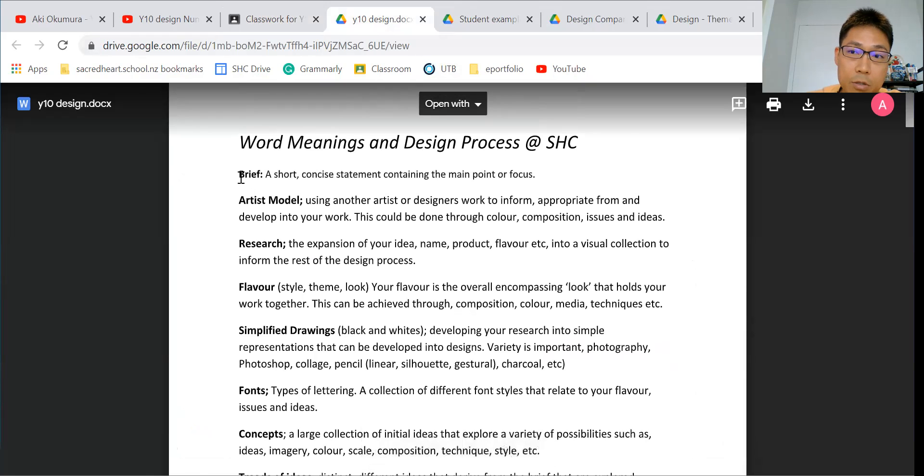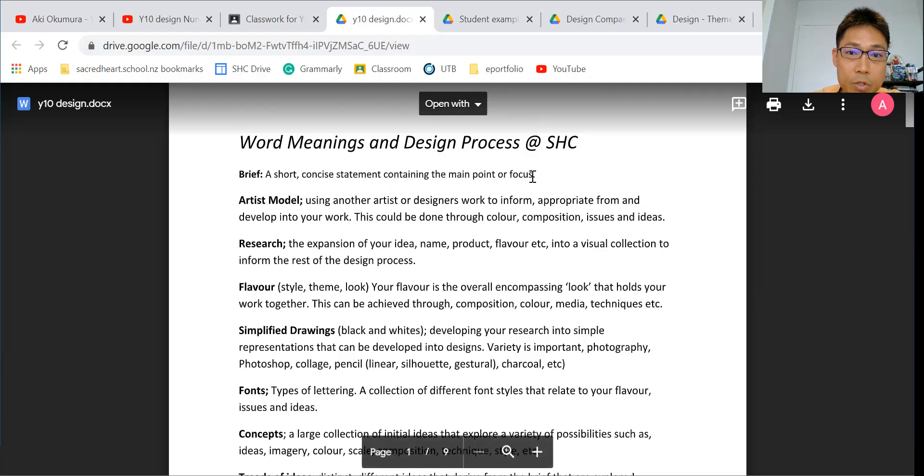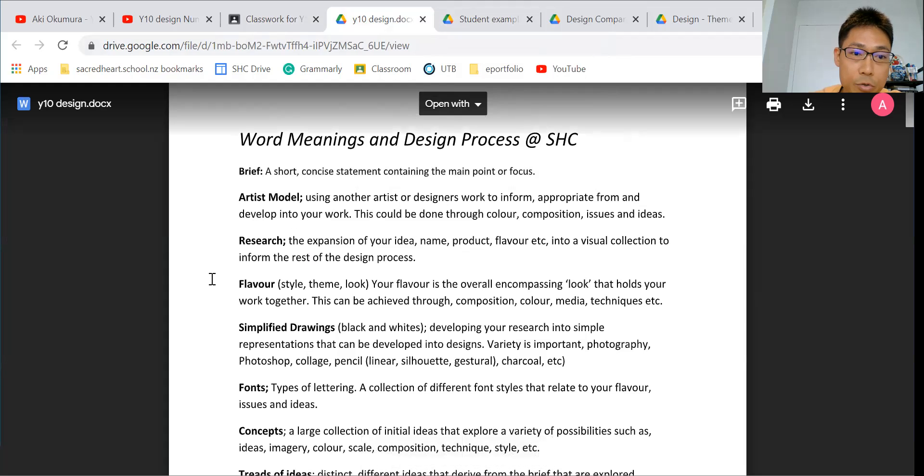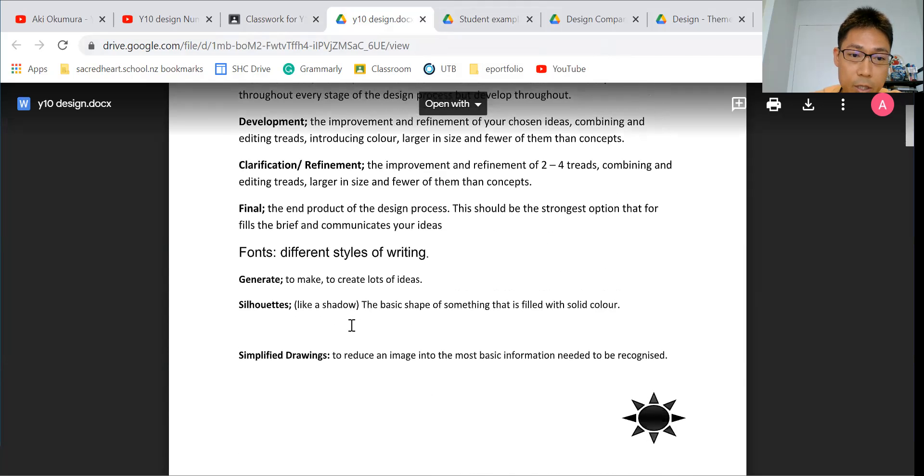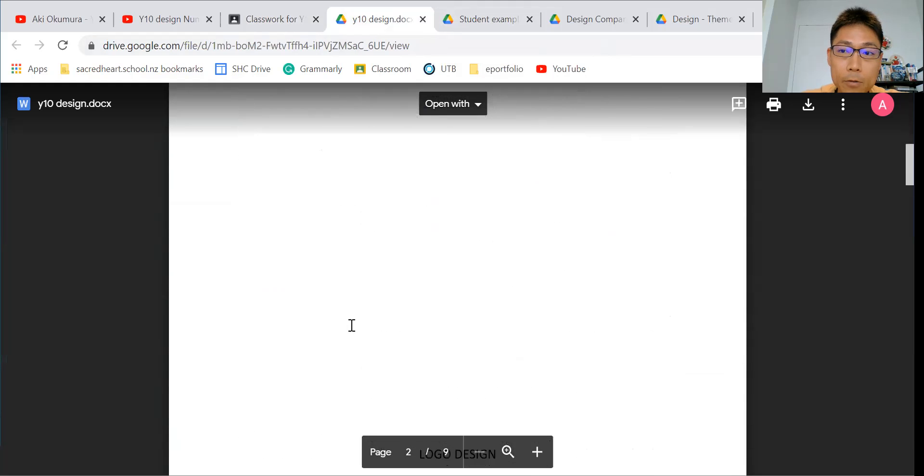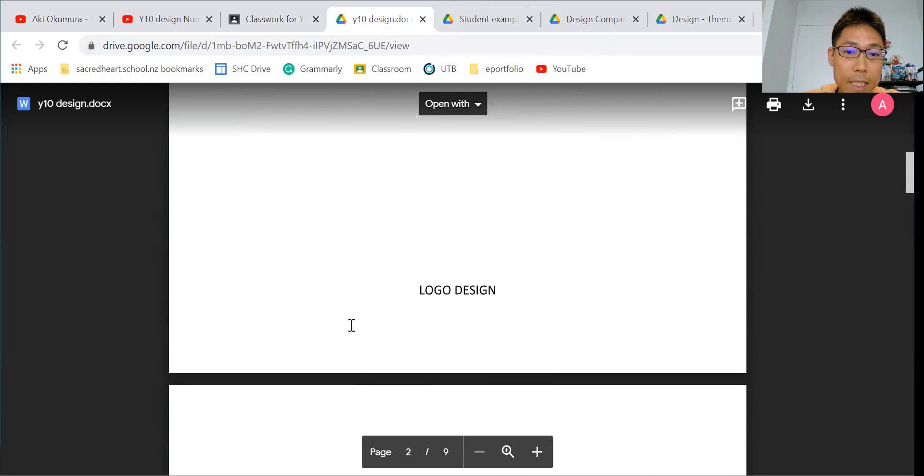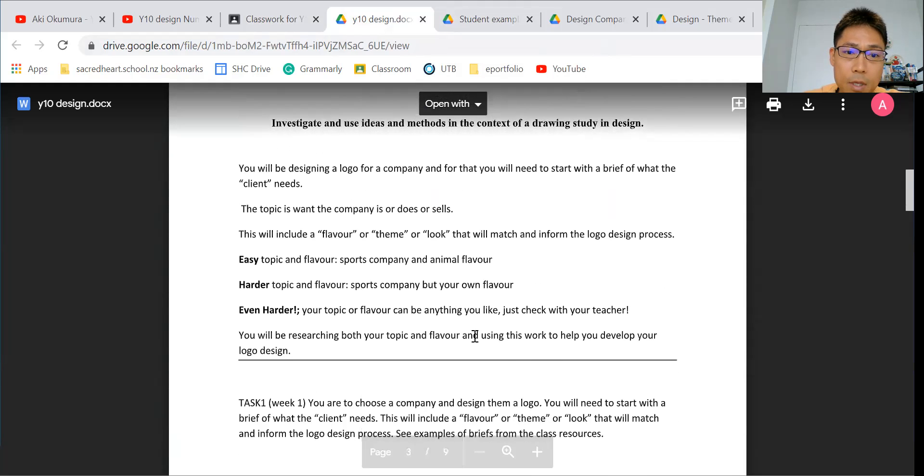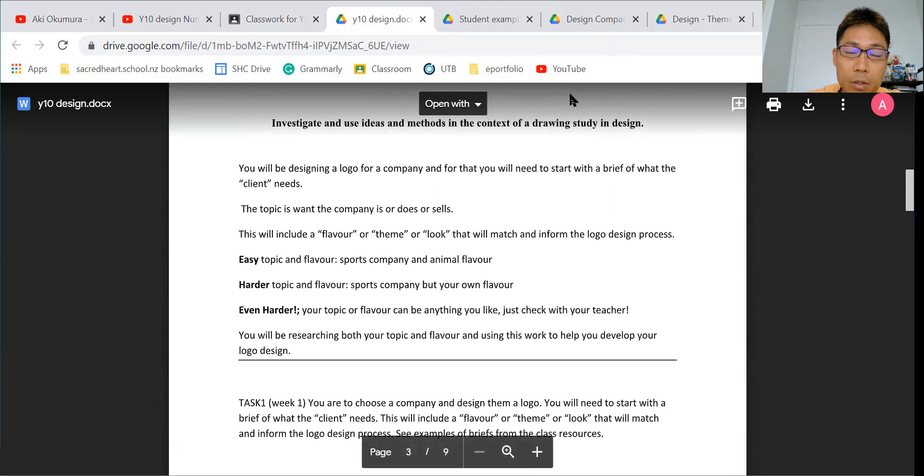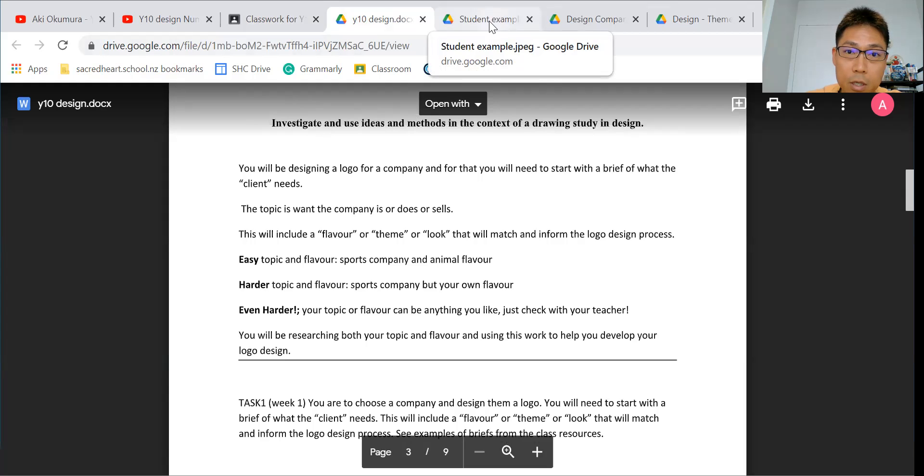I'm going to ask you to write a brief, which is a short and concise statement containing the main point of focus—what you're going to do in your design project, which is on the top. You can see it, and also you can get information on artist models or research, the flavor, and simplified drawing which you have to consider for the design project. I'm not going to tell you too much longer information, which is exactly the same as you watched from Matt Pedersen's video last time.